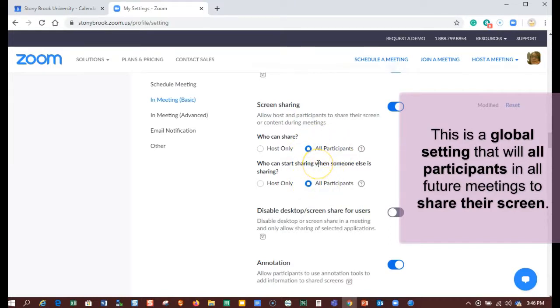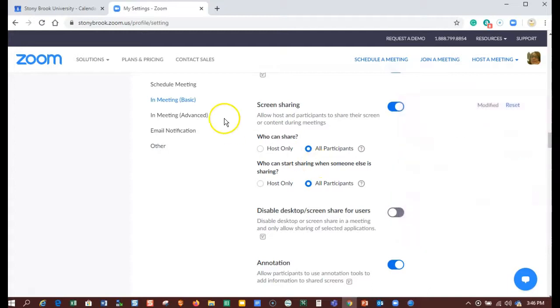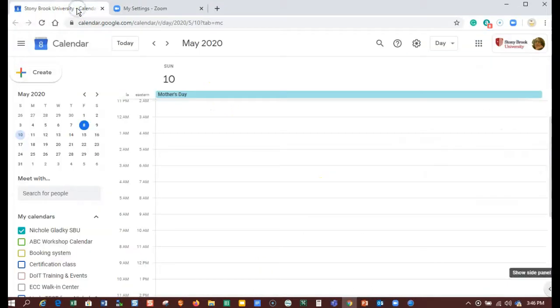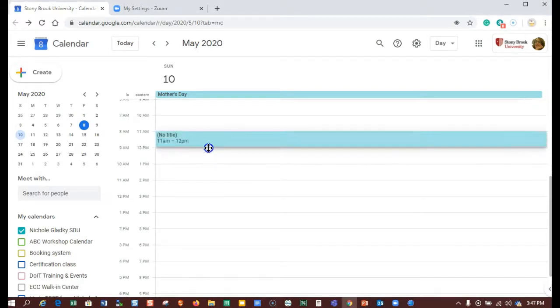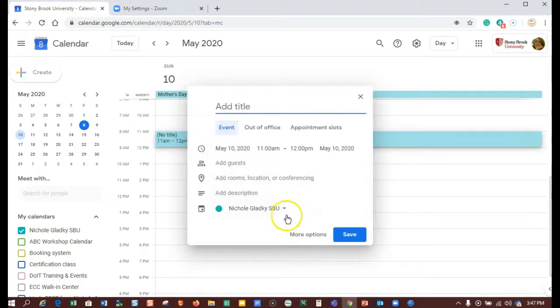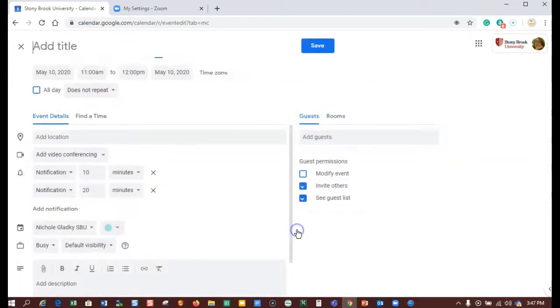So we're done here. Let's go to the calendar and make sure I'm logged in correctly here. The first thing I want to do is create a meeting.